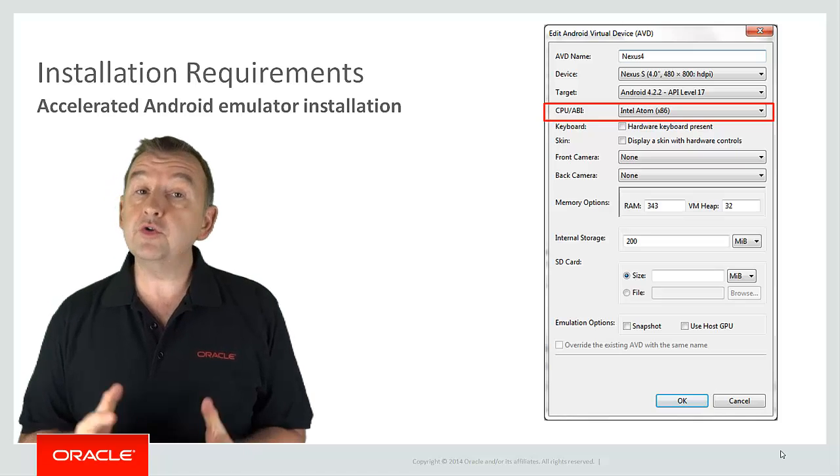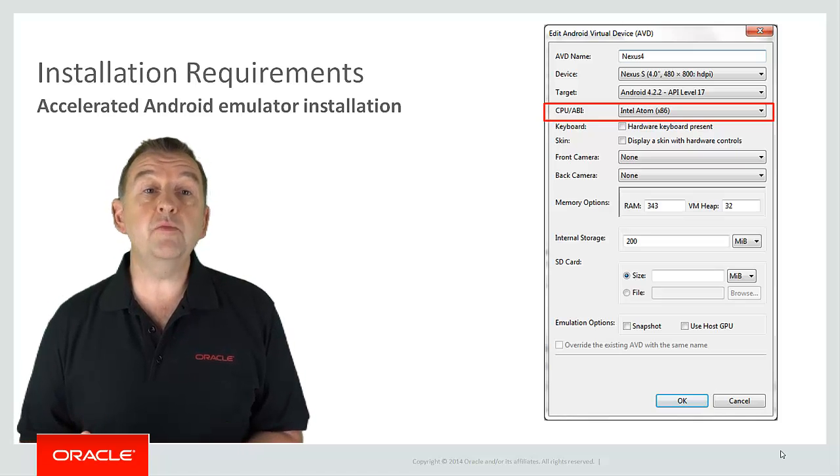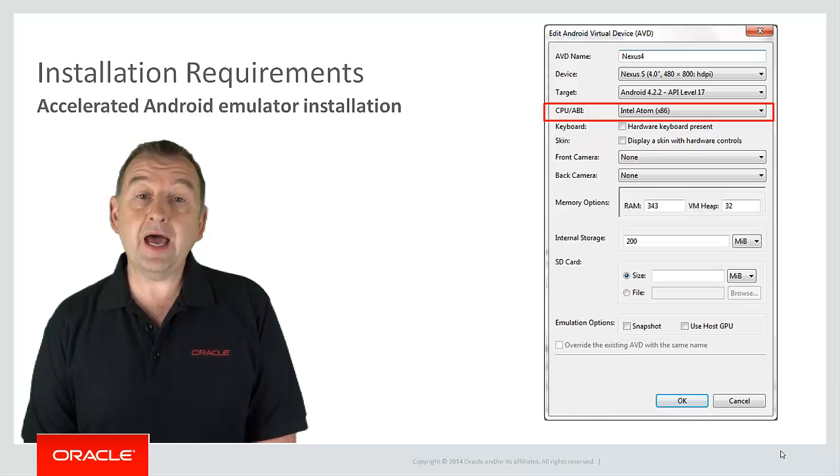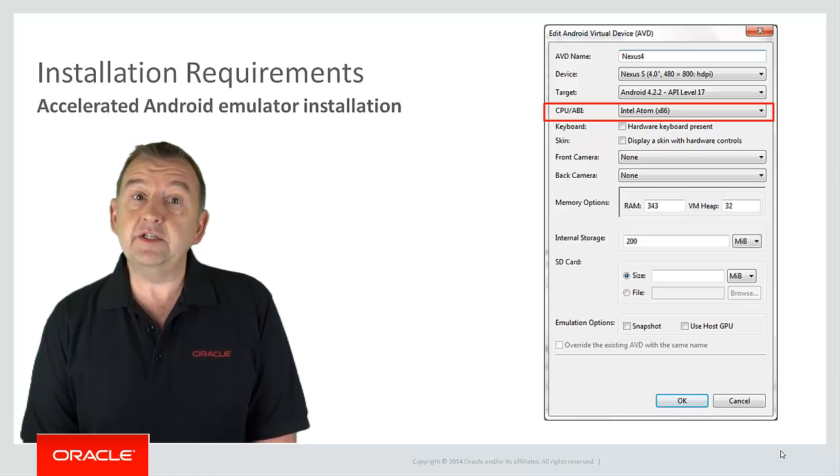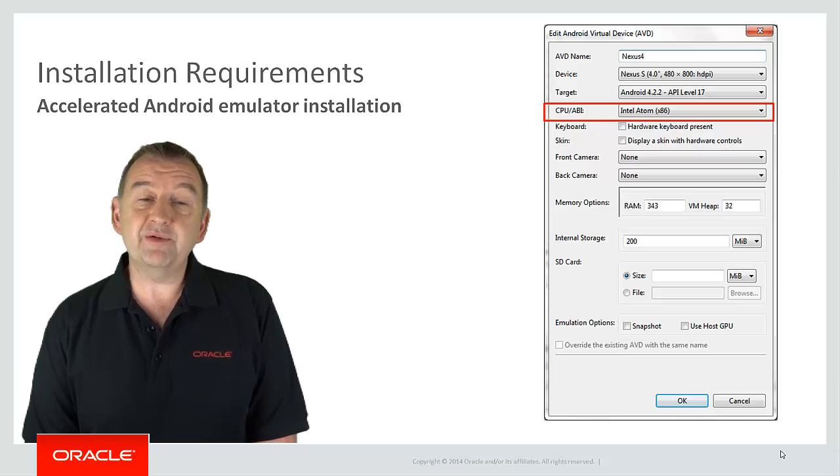And if all has gone well, you should now be able to start your Android emulator and you're ready to go to start developing.